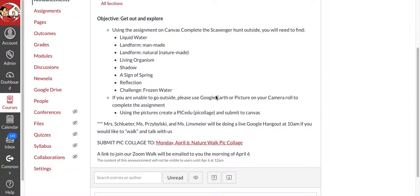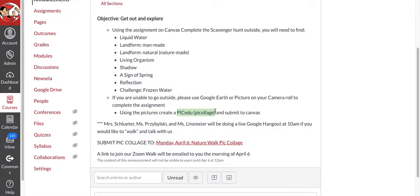I want you to use Google Earth or pictures or look for these things on Google. You're going to take all of these pictures and you're going to go to PicEDU or PicCollage. Now it's called PicEDU. And you're going to create your PicCollage.